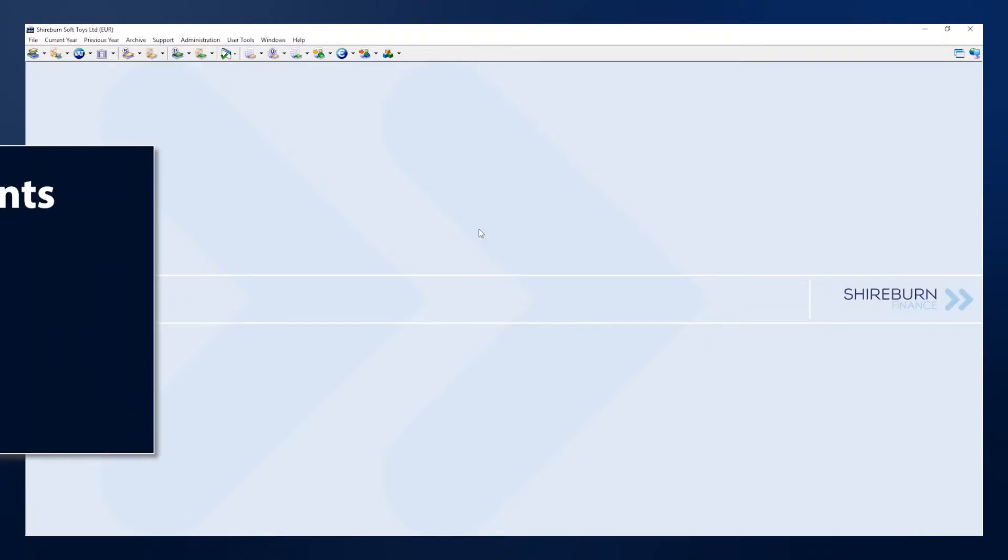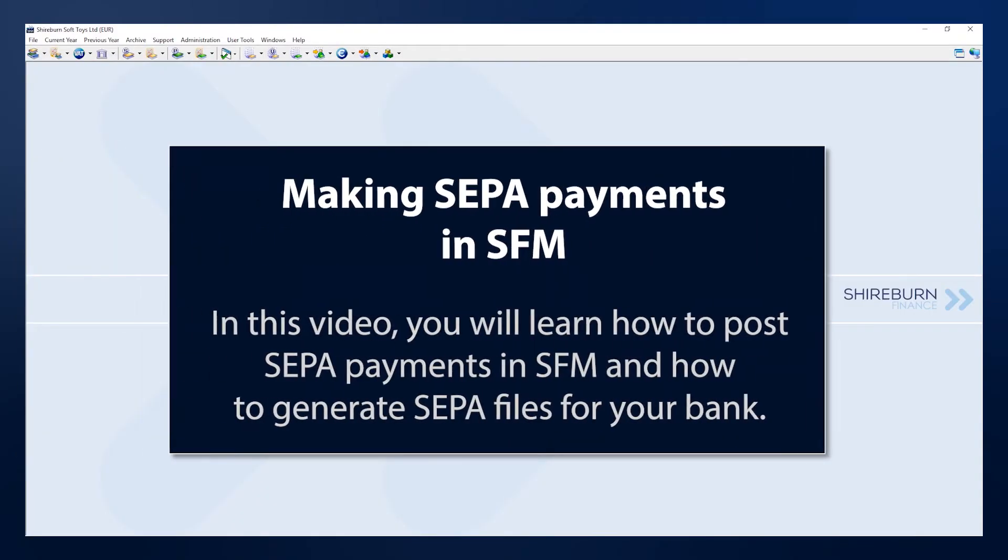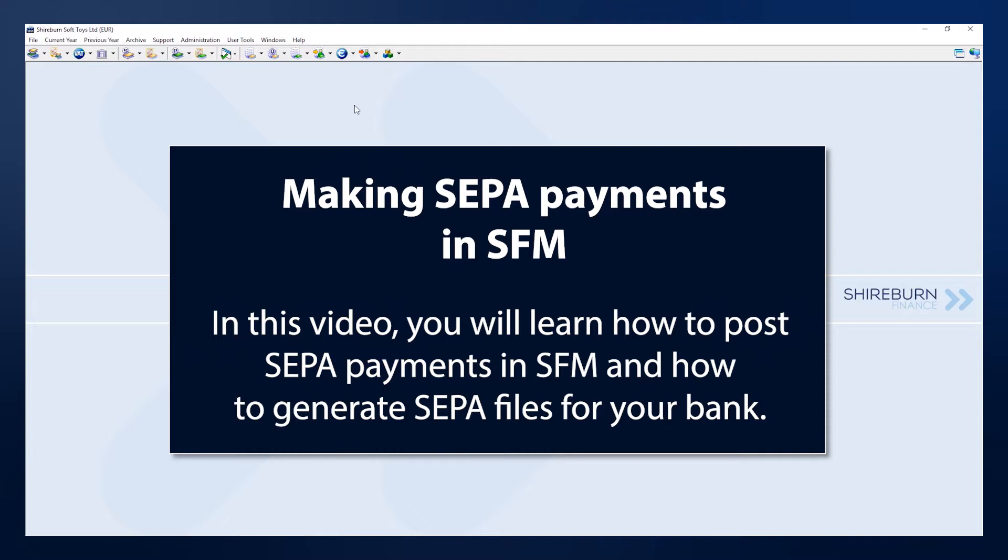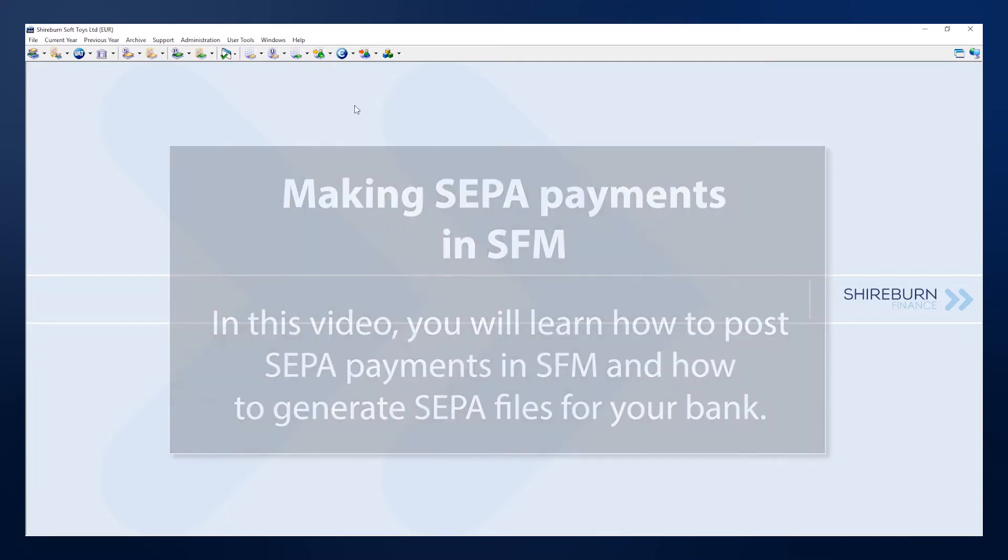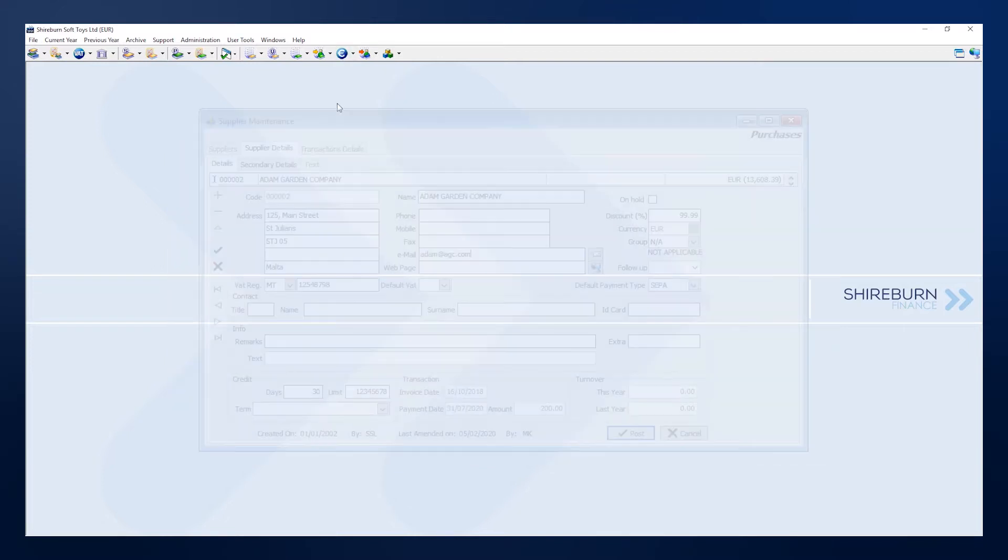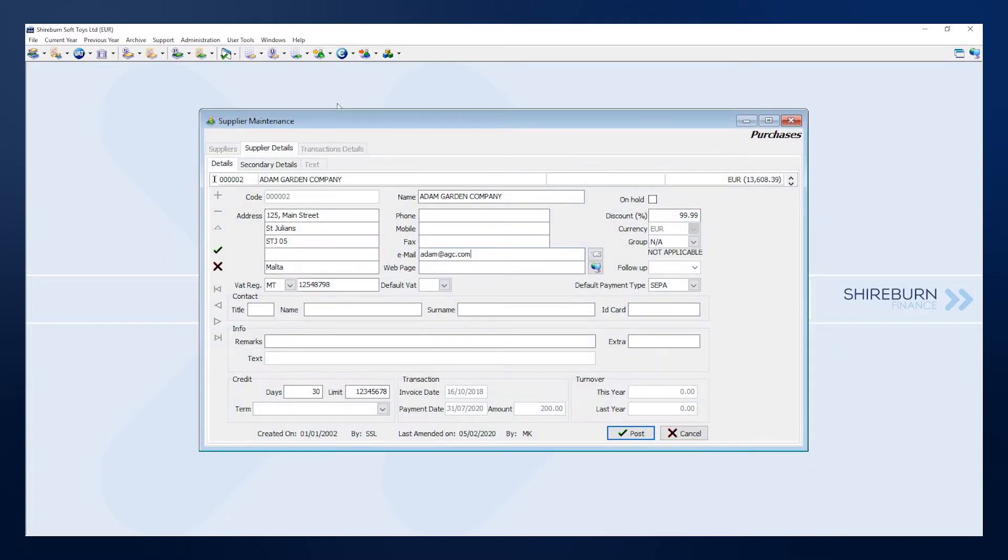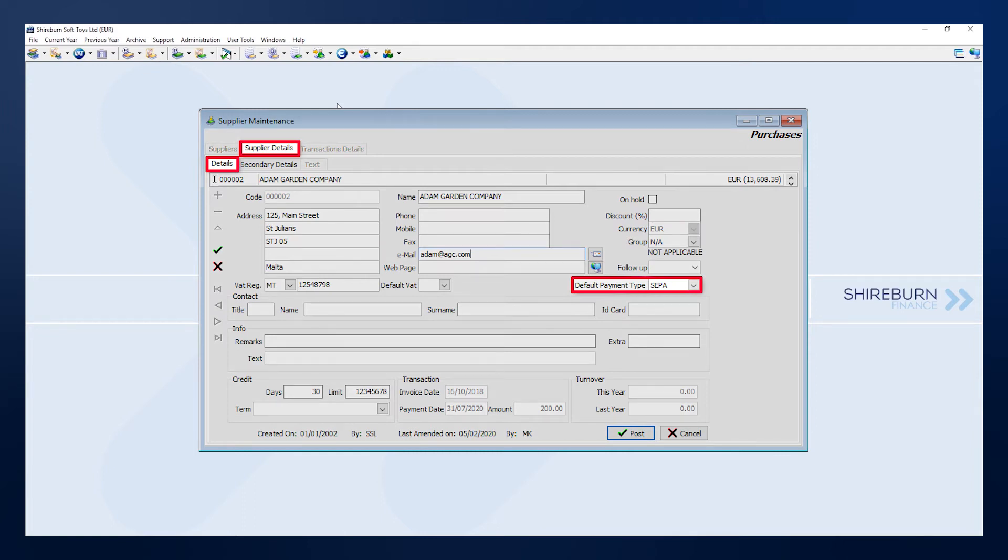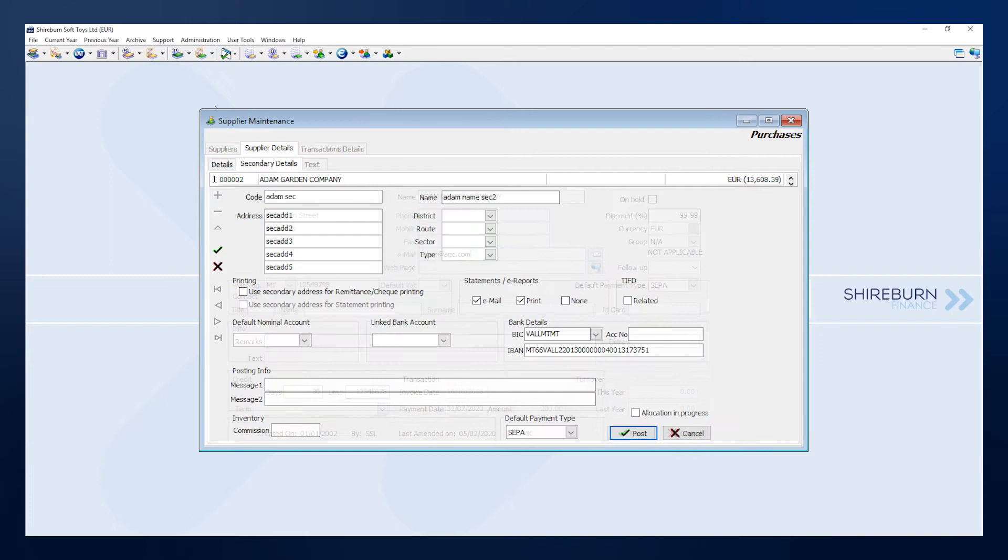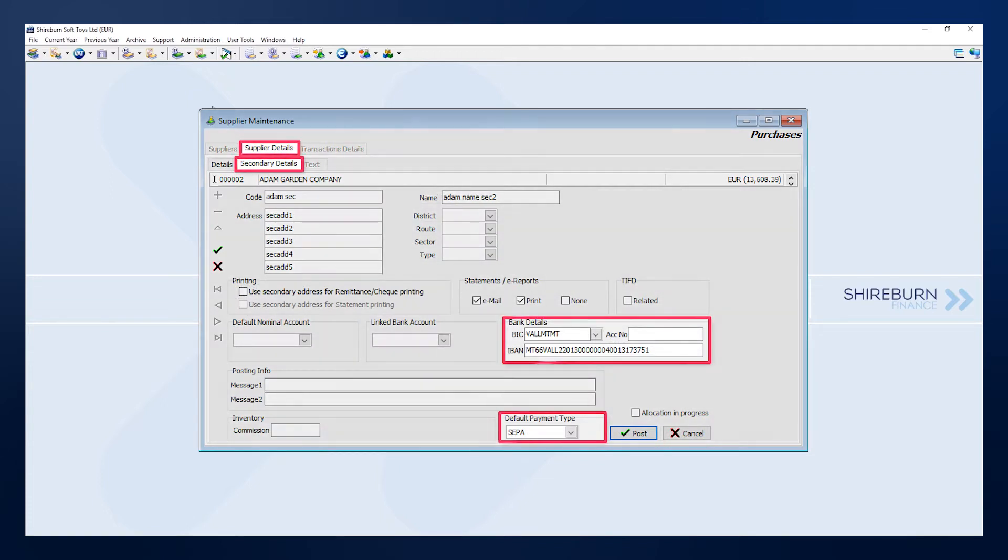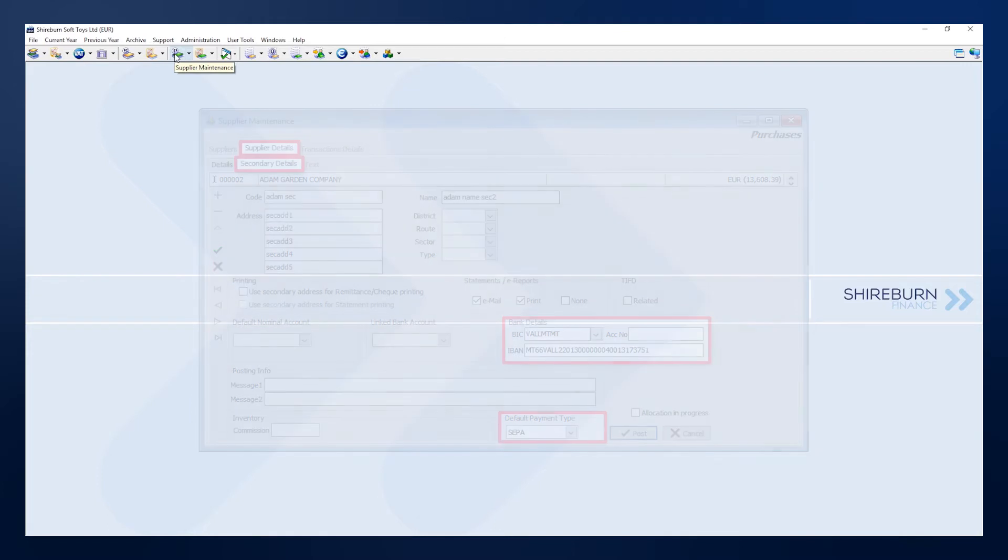In this video, we will show you how to use the SEPA module in SFM. After our team gets you up and running with a SEPA module for your SFM system, and after your suppliers' bank accounts have been configured to take SEPA payments by default, you will be able to post SEPA payments in your system. Here's how to do it.